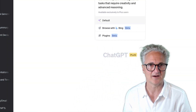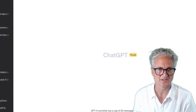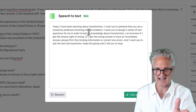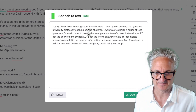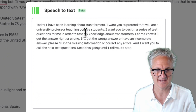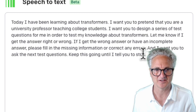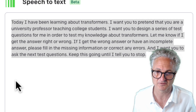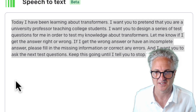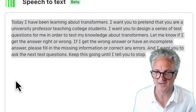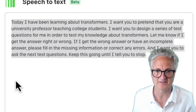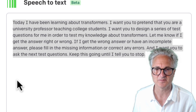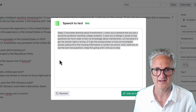I'm going to use ChatGPT 4, and I've already dictated my prompt in the Playground — which is the Whisper AI tool offered by OpenAI. There's another video in my series that tells you how to gain access to this AI-enabled speech-to-text tool. I simply talked the prompt: 'Today I have been learning about transformers. I want you to pretend that you are a university professor teaching college students. Design a series of test questions to test my knowledge about transformers.'